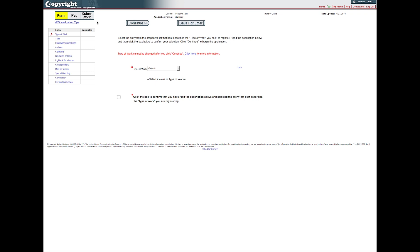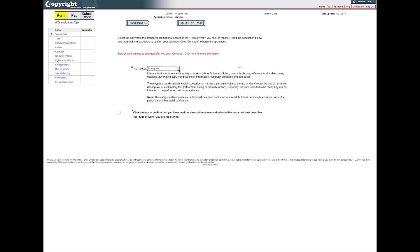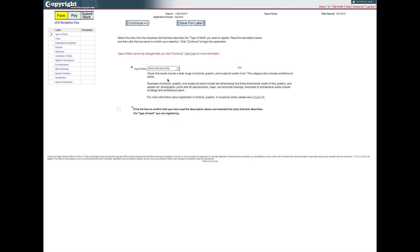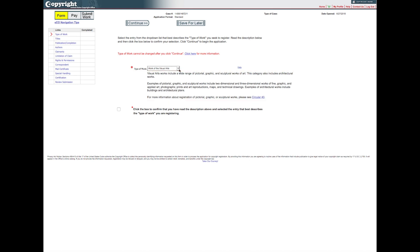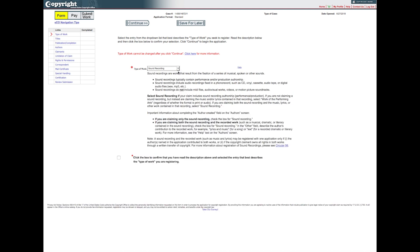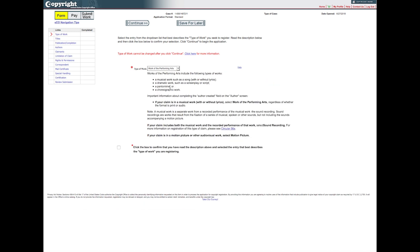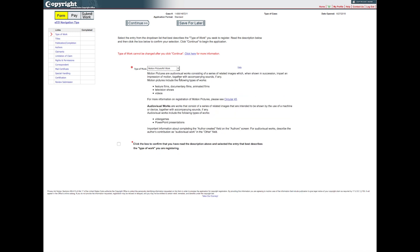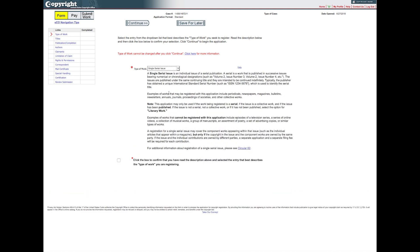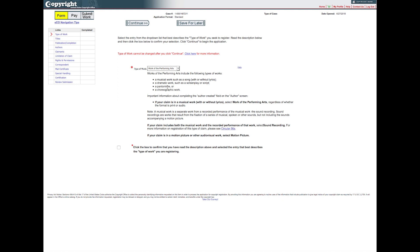Next, click the Type of Work drop-down and select the entry from the drop-down list that best describes the work you seek to register. As you click on the entries in the list, a description of the corresponding type of work will be provided. After selecting the type of work that best describes the work you are registering, check the box confirming that you have read the description provided for your choice. To proceed with the application, click Continue at the top of the screen.